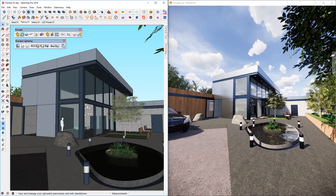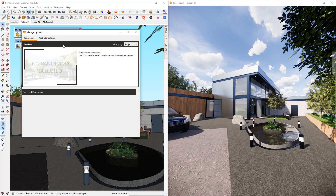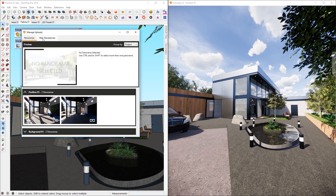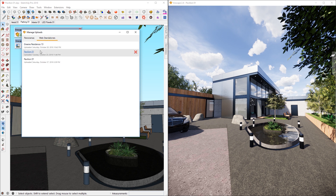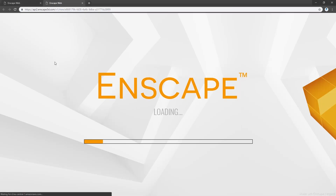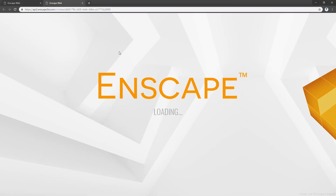If you accidentally close this browser and need to find the link again, go to the same place as panoramas — My Uploads — and there's a tab called Web Standalones. Click on that and you should be able to find the model you just uploaded and it will pop up in your browser again.